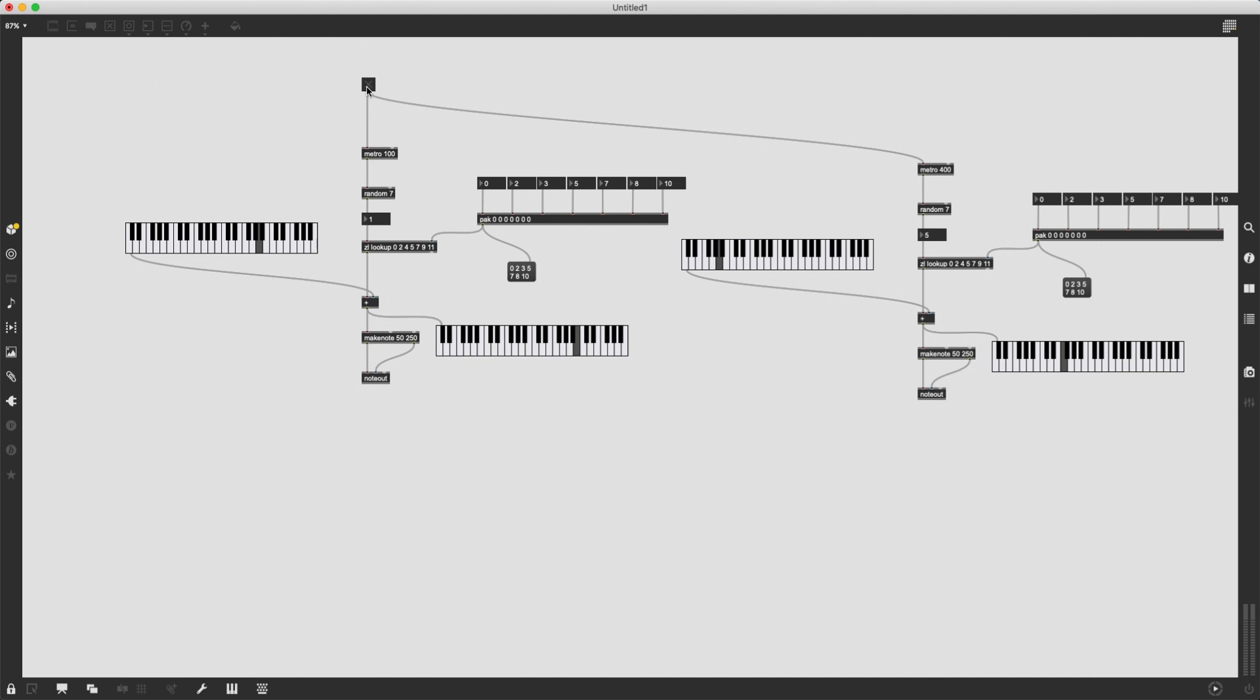And here it is. I have created a random scale note generator. I hope you enjoyed it. I hope it will be useful to you. And thank you for watching.